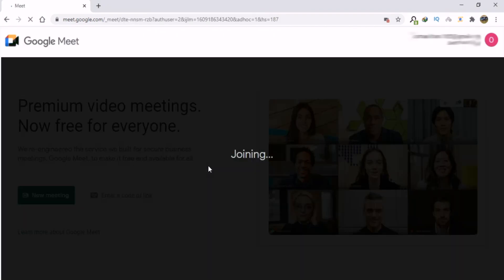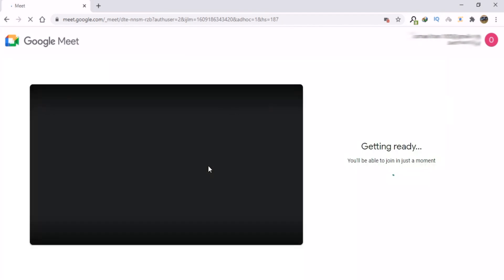Log in to Google Meet and click New Meeting. For example, I will start an instant meeting.